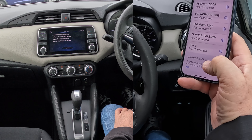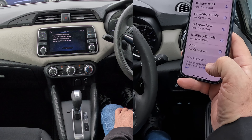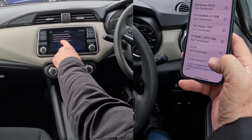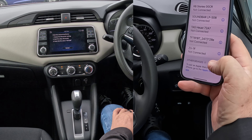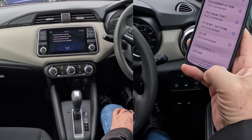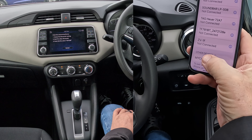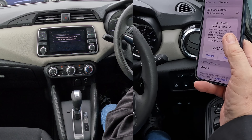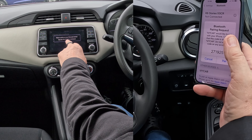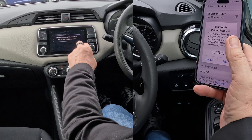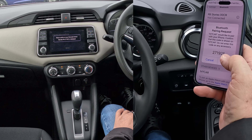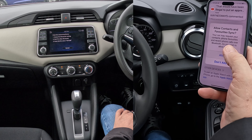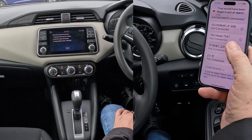We're watching out at the bottom of the phone for My Car. From the list, select My Car — it's come up there. A Bluetooth pairing request appears with the code 2-7-1-9-2-5. Confirm Pair, and allow contacts and favorites.